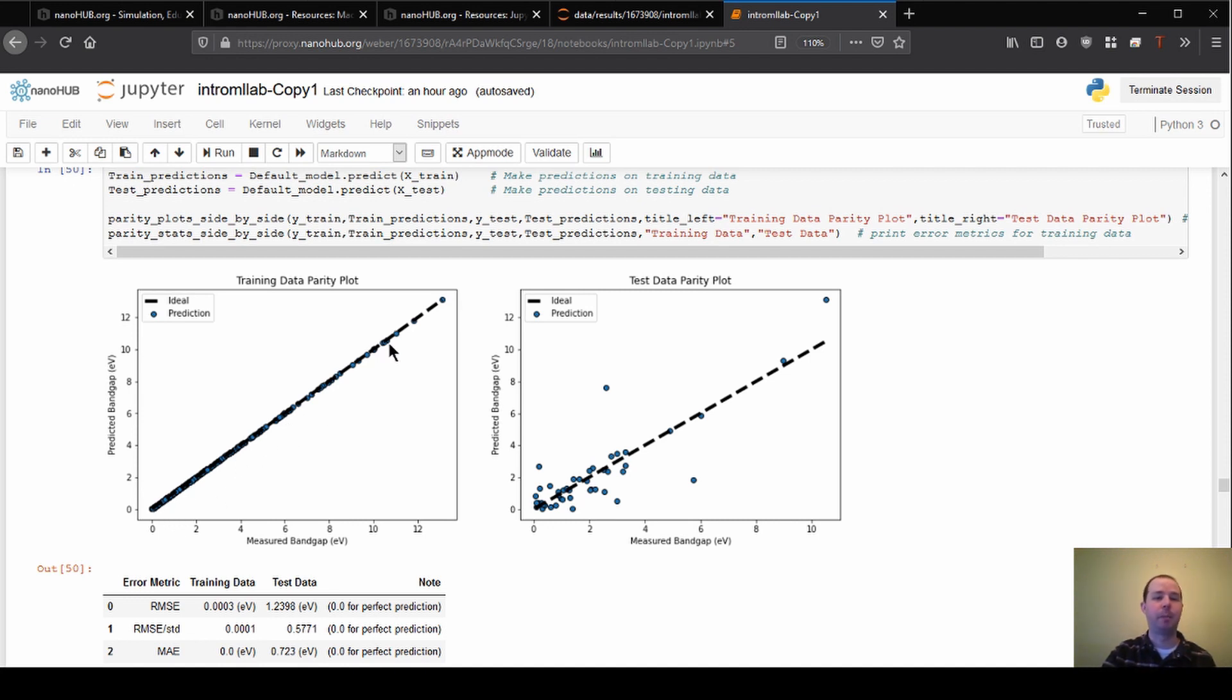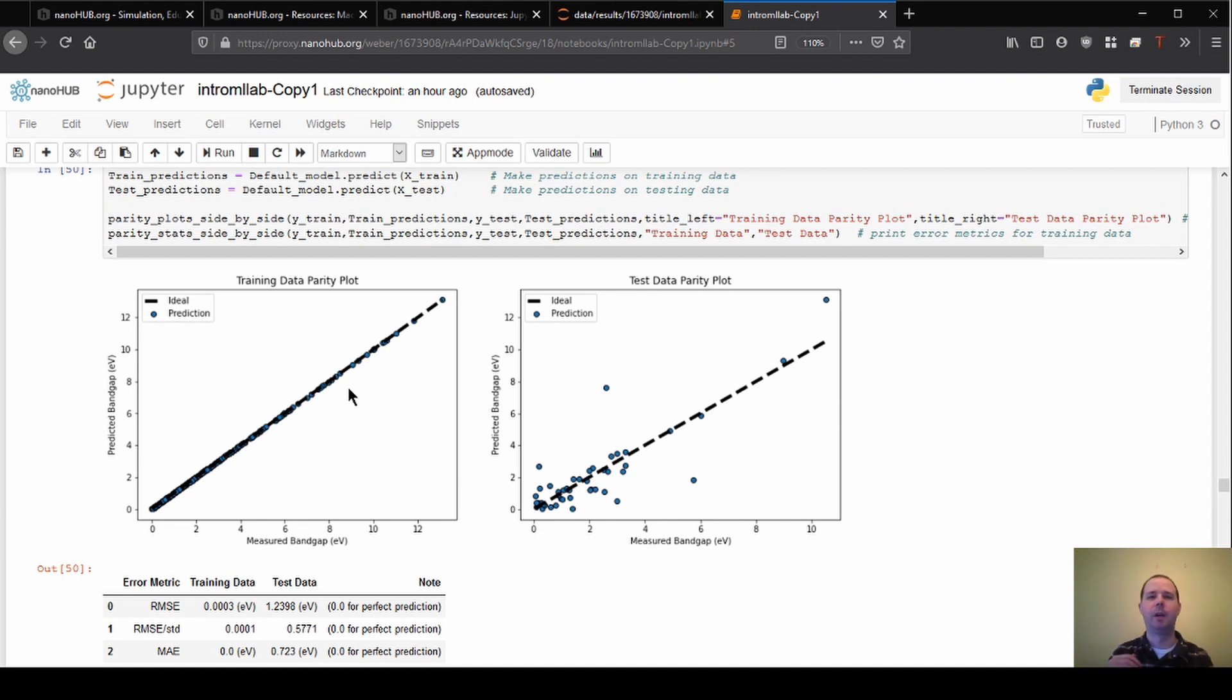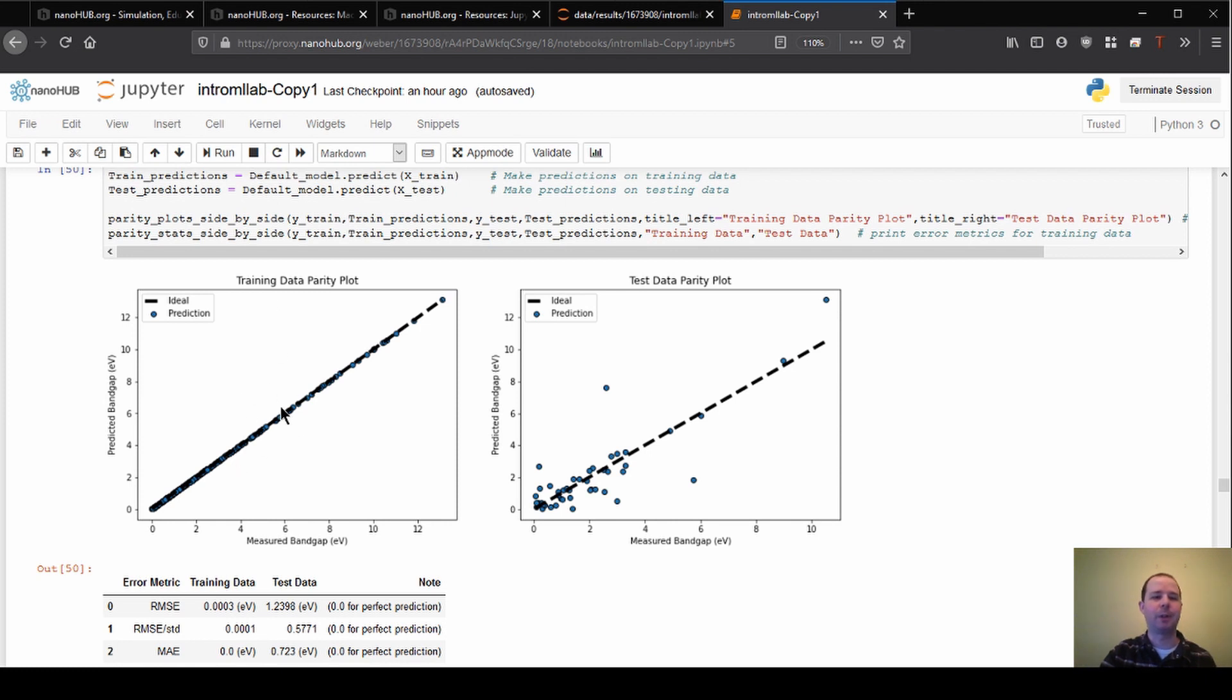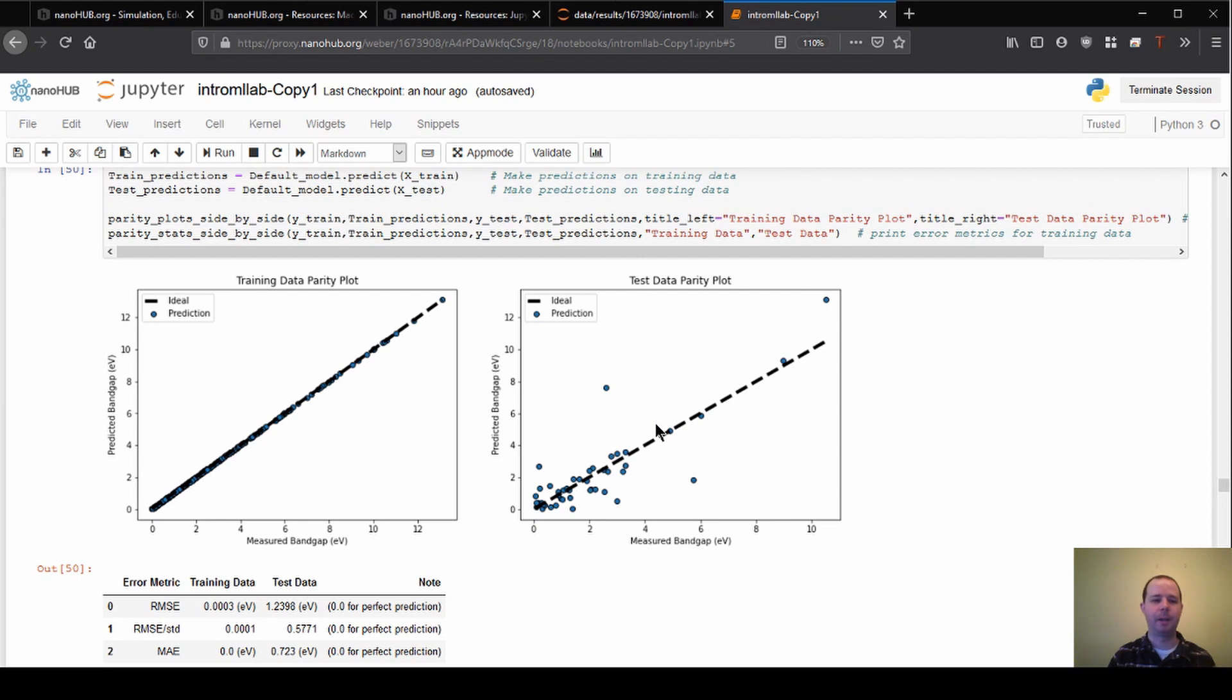If we just trained all our data and said how well do we predict the training data, we'd think that we were perfect every time. This is definitely one of the reasons why we have to make this split between training and testing data—because the models are so smart that they can do something called overfitting. It's fit very closely on all this training data, but we might say that it's overfit to the training data so that it does not extrapolate well onto the new predictions that we're making.